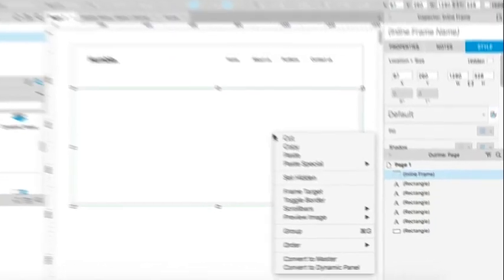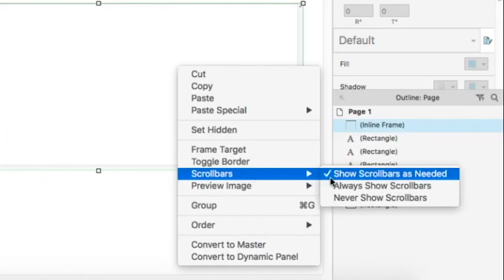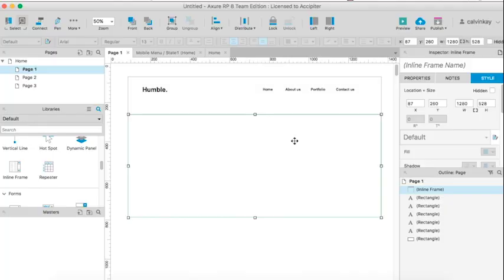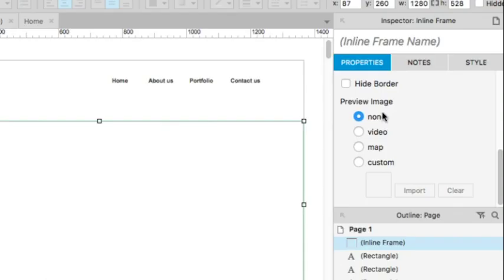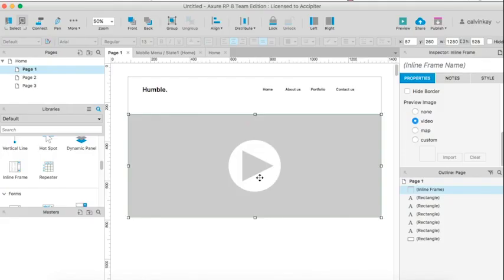Right click and let's take out some of these scroll bars. So I'll say never show scroll bars. And then under properties, you can see what sort of information will be housed by that inline frame. In this case we want it to be a video.